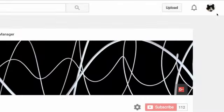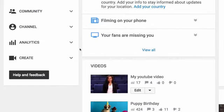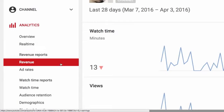To get started, you'll need to open YouTube Analytics. You can do this by clicking your channel icon at the top of any YouTube page. Now click Creator Studio. From here, click Analytics, then choose the Revenue Report.